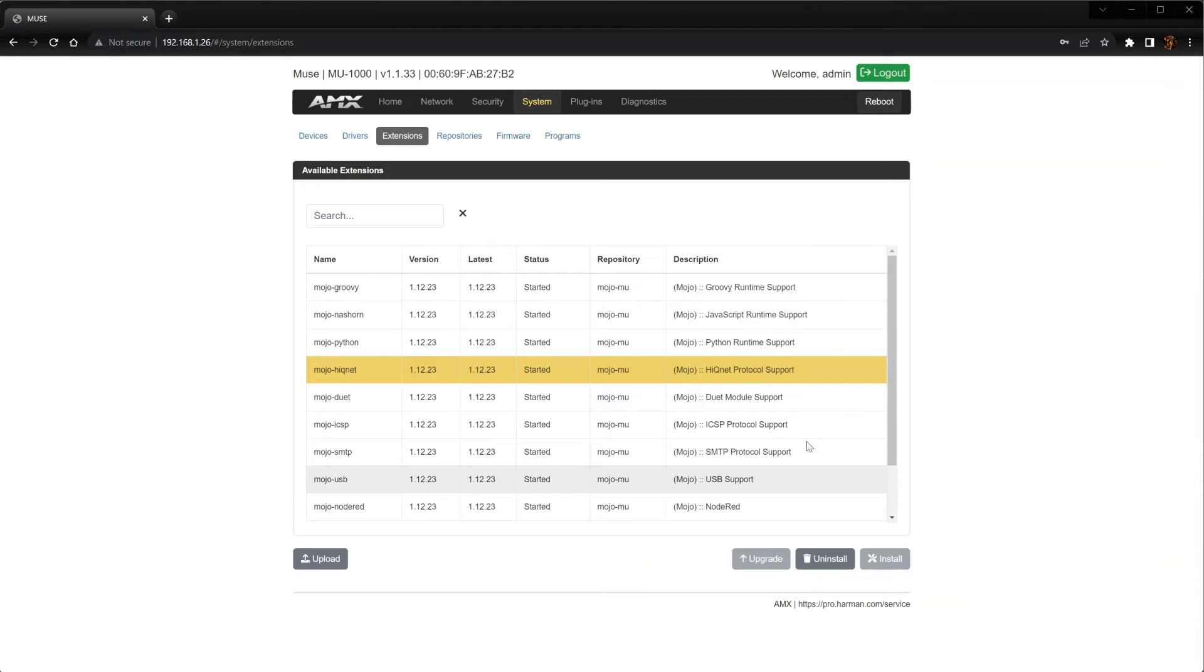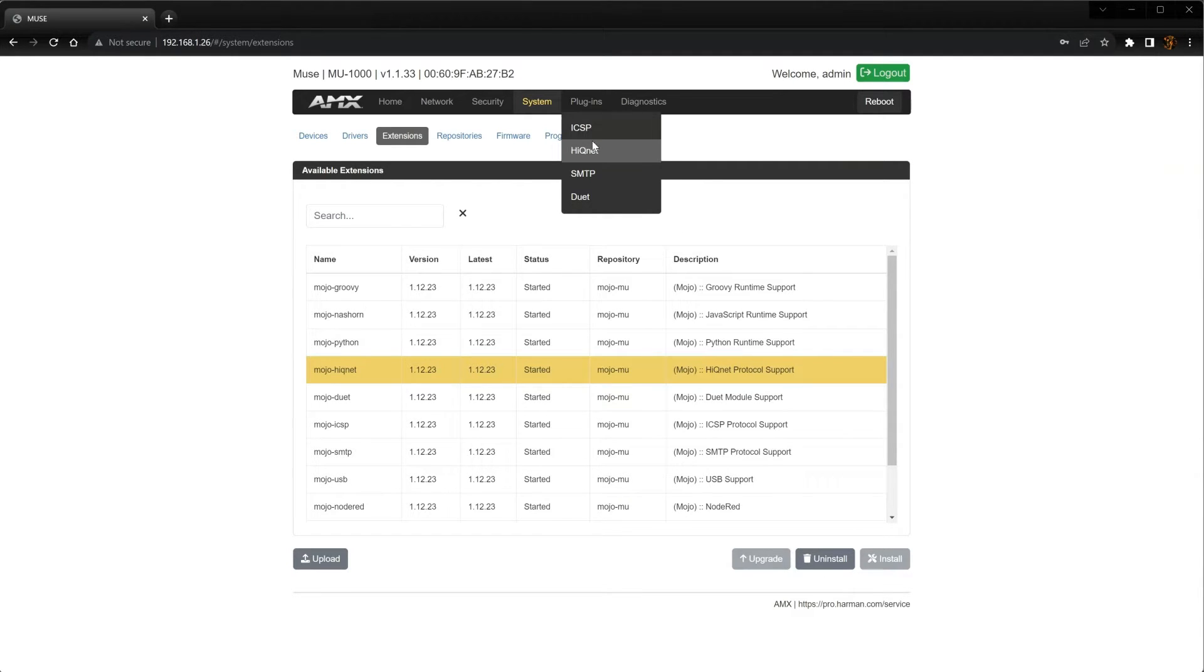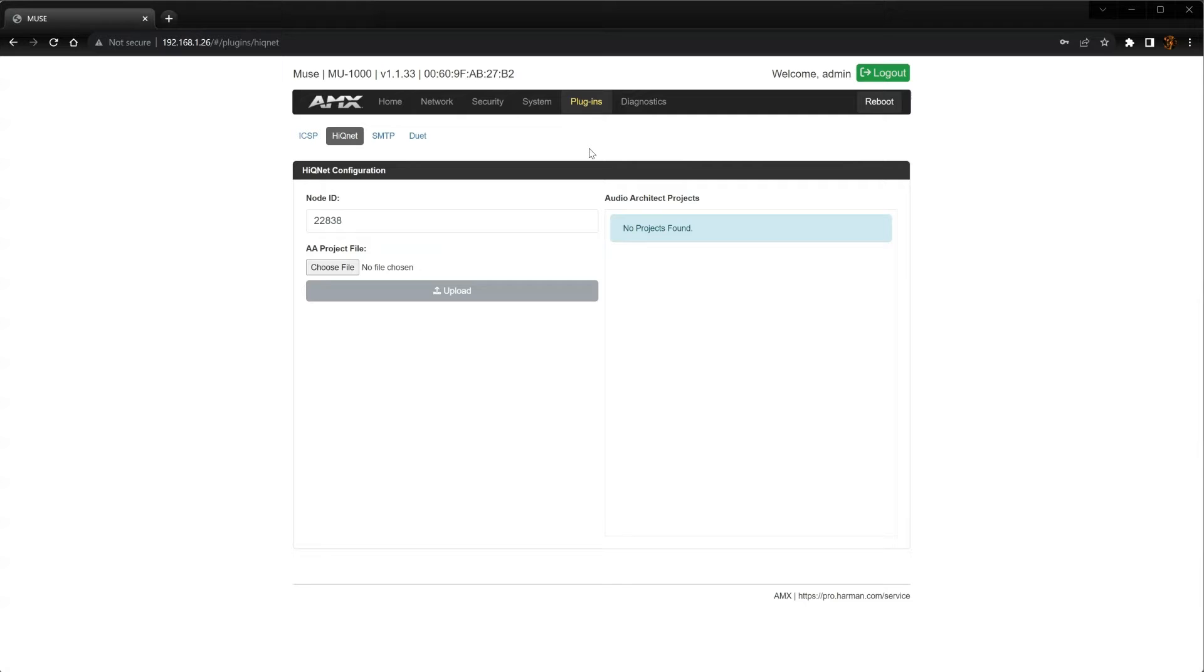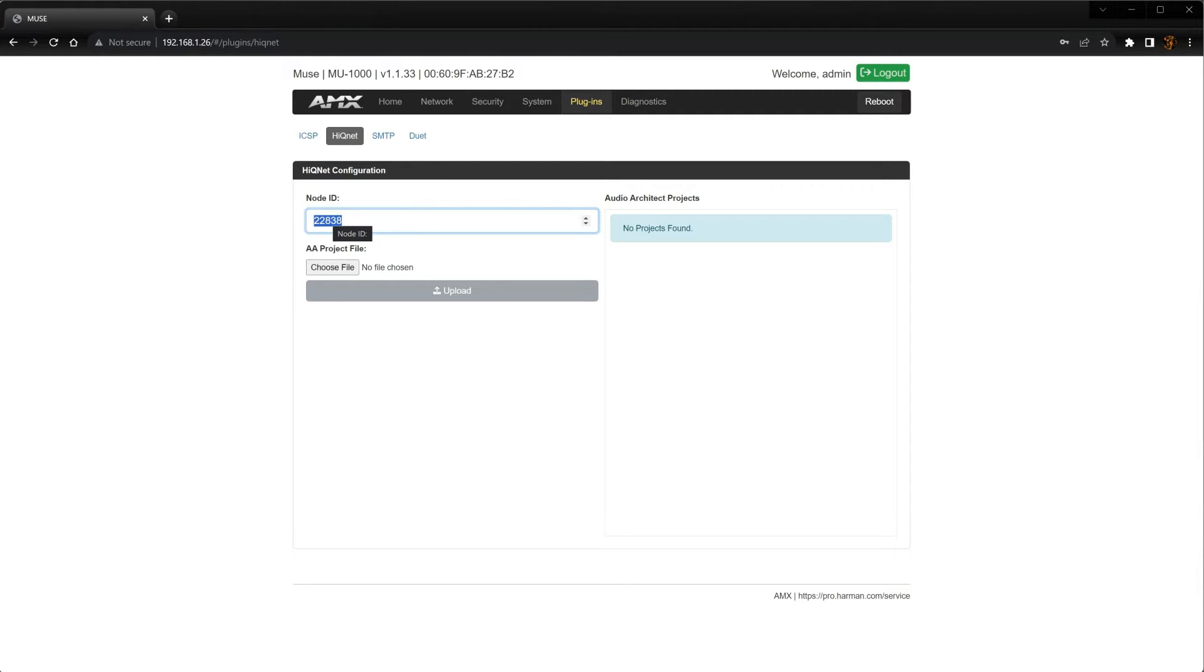Now head on over to the Plugins tab and select HiQNet from the dropdown. Take note of the Node ID field. This is a randomly generated number that identifies the Muse controller on the HiQNet network, but can be changed if it conflicts with any other device's ID.